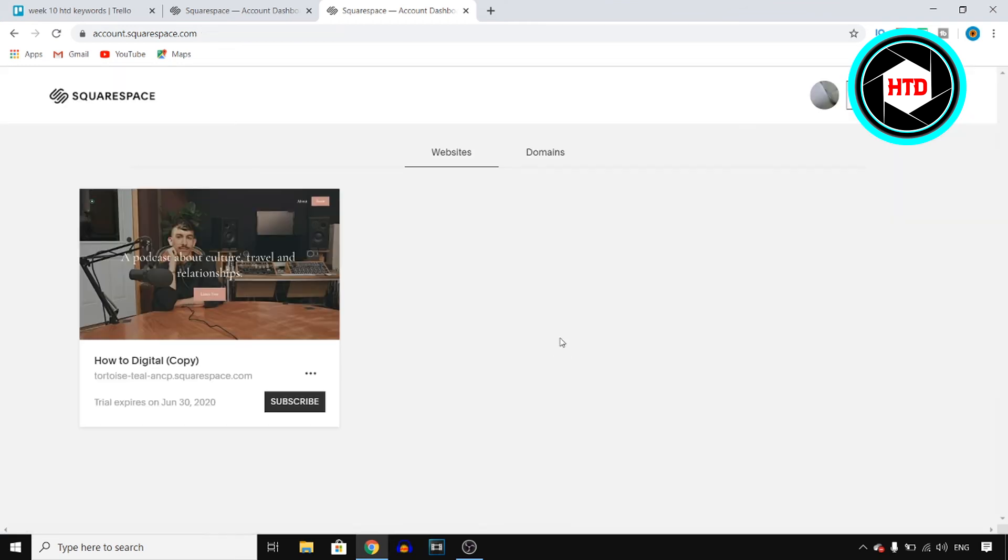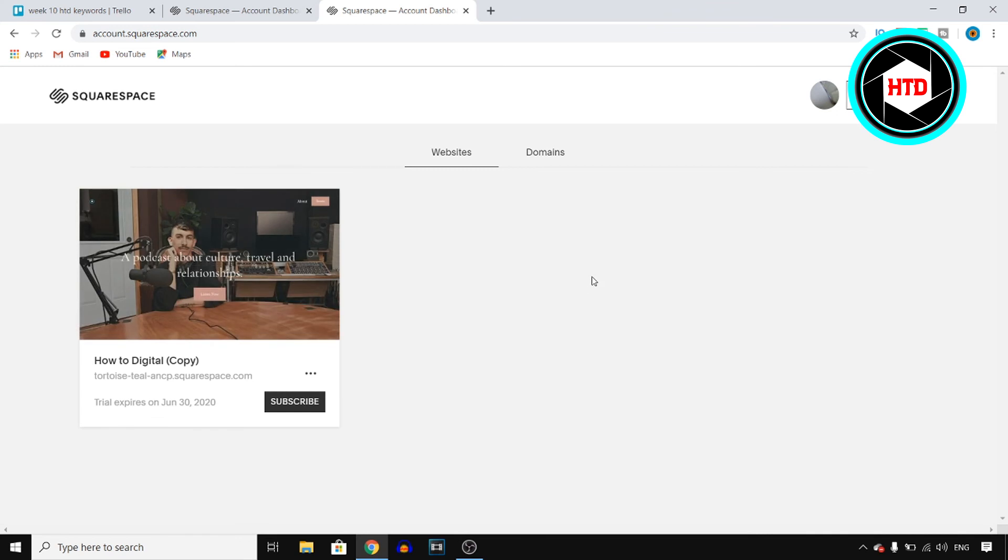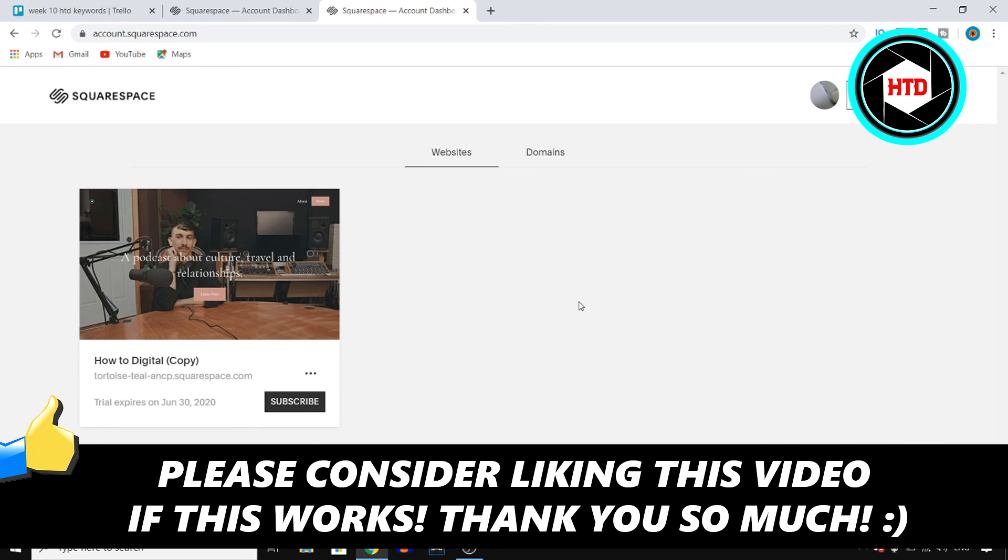And that's it. You've now deleted your website on Squarespace. If you appreciate this quick tutorial, make sure you go ahead and leave a like. I would appreciate that and then I'll see you next time. Have a good day.